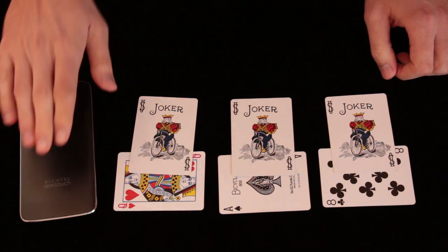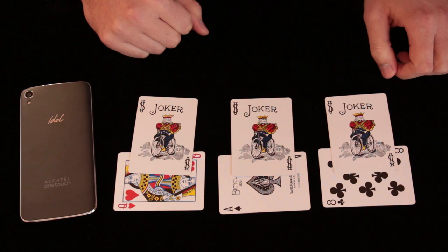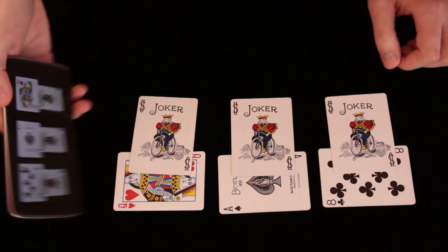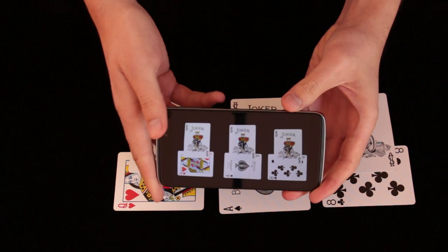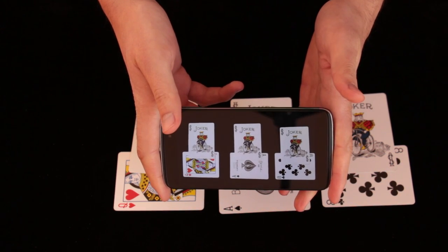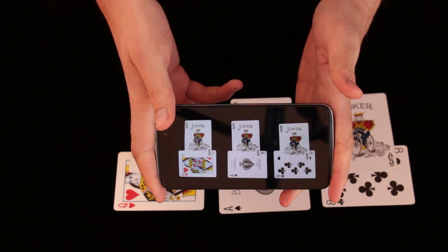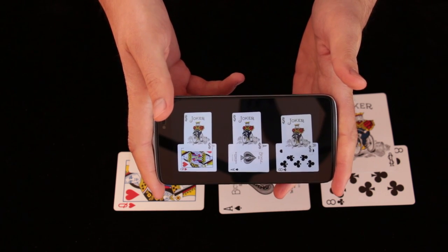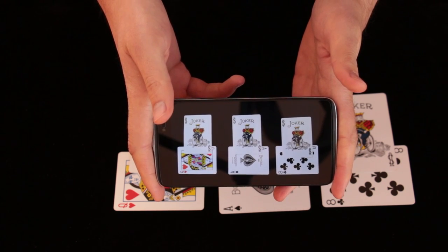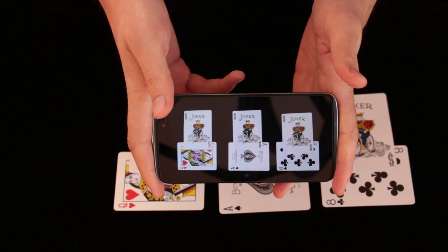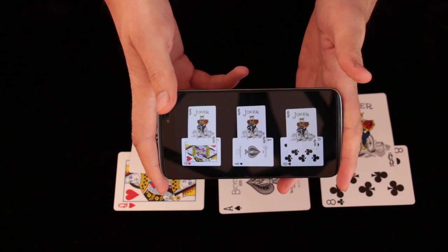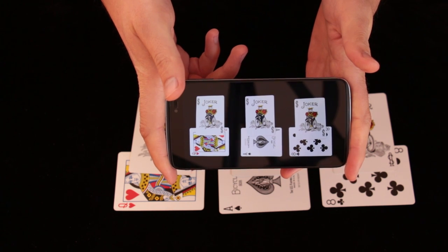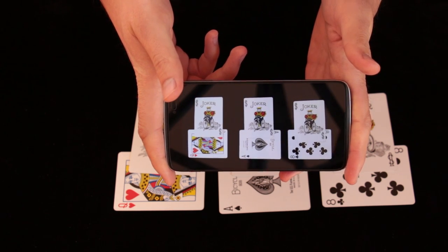I have a phone sitting here all the time and I have a prediction inside. The prediction is a picture with cards on the table, and you can see that the situation on the picture exactly matches the situation we have on the table right now. It means that the jokers captured Queen of Hearts, Ace of Spades, and Eight of Clubs.